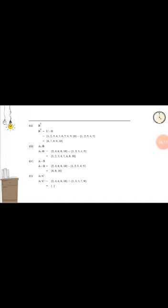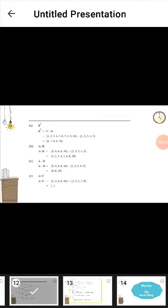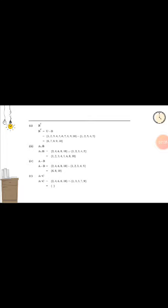Part three: A union B. Write all elements of subset A and subset B together, because union contains all elements of both subsets: 1, 2, 3, 4, 5, 6, 7, 8, and 9. Part four: A minus B. Put the elements of subset A, then put the elements of subset B and subtract them. We take the elements which are not common in both subsets, which are 6, 8, and 10.